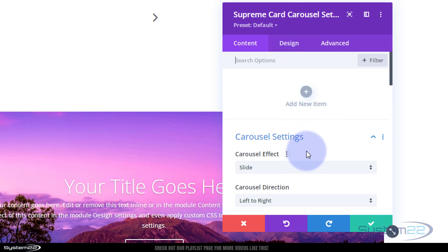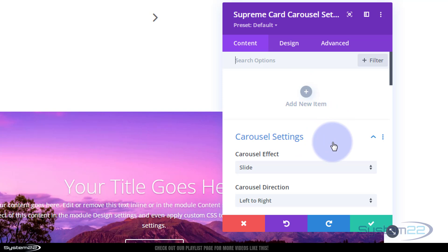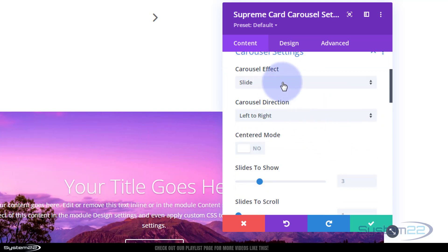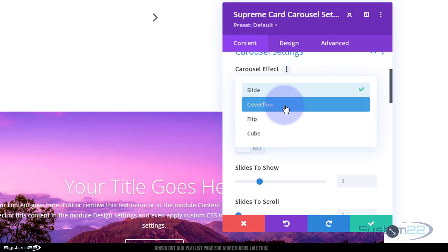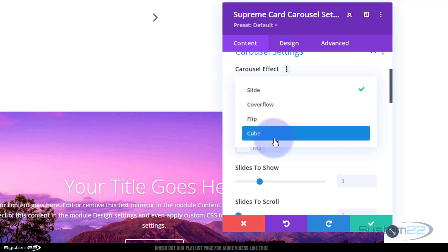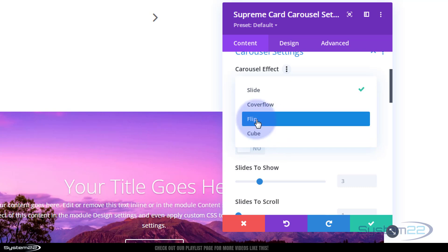The module pops up with its defaults. Let's look at the carousel settings before we add items. You've got various settings - I'm going to choose slide mode today, but you can do a coverflow which gives a 3D appearance when displaying more than one card. You can also flip or cube-rotate them. Let's use flip for this one.